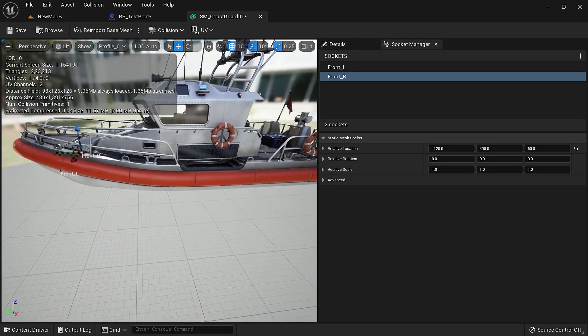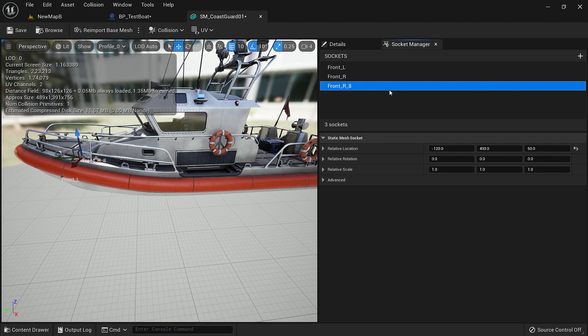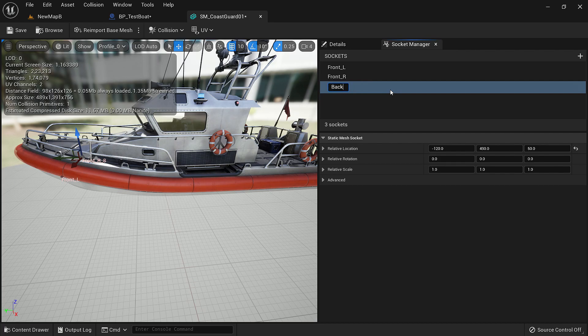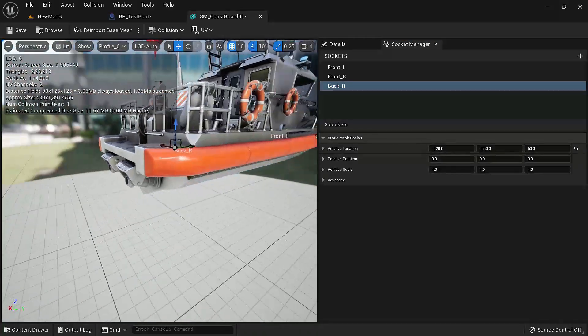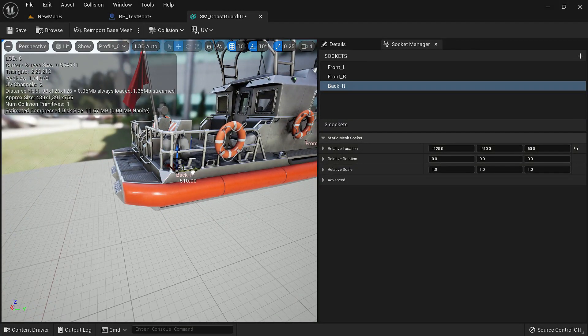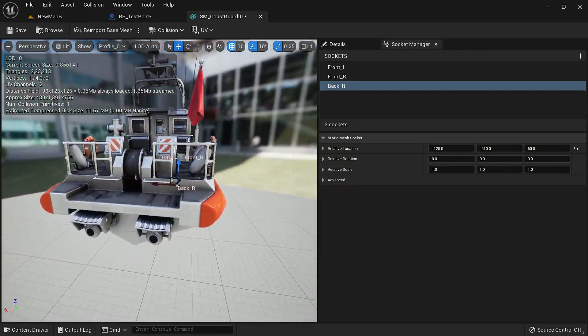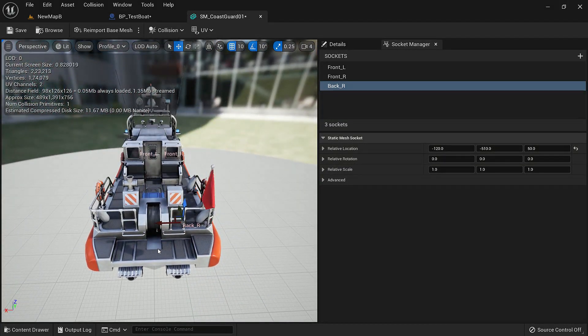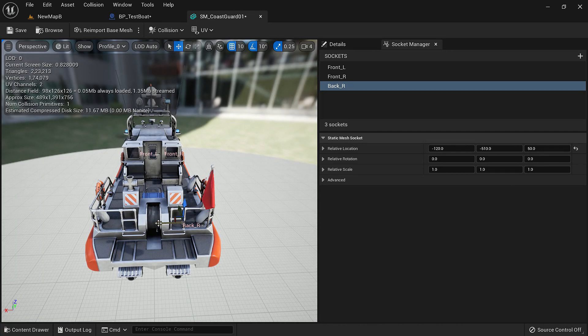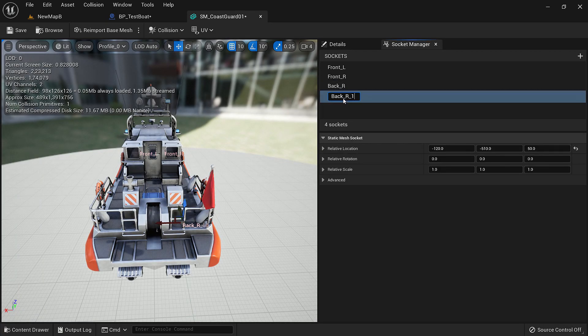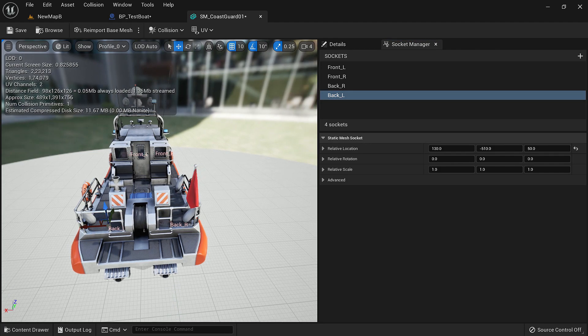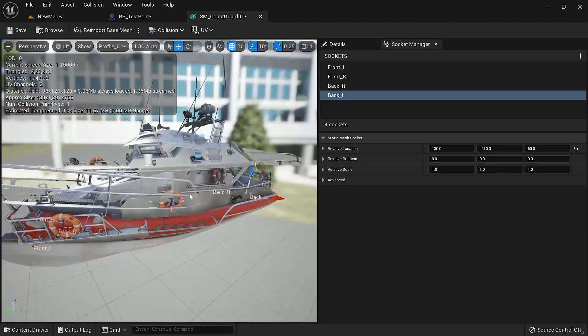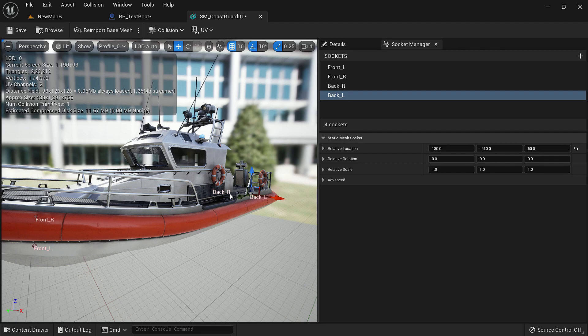We'll select the front right, alt drag, and this is the back right. Let's move it somewhere around here. And again duplicate. This is back left. So now we have four sockets and you can visually see where they are.